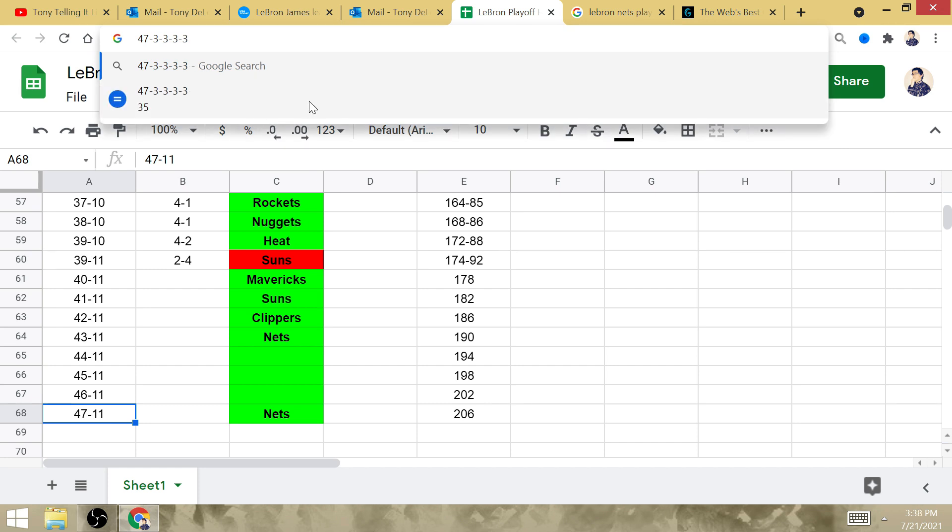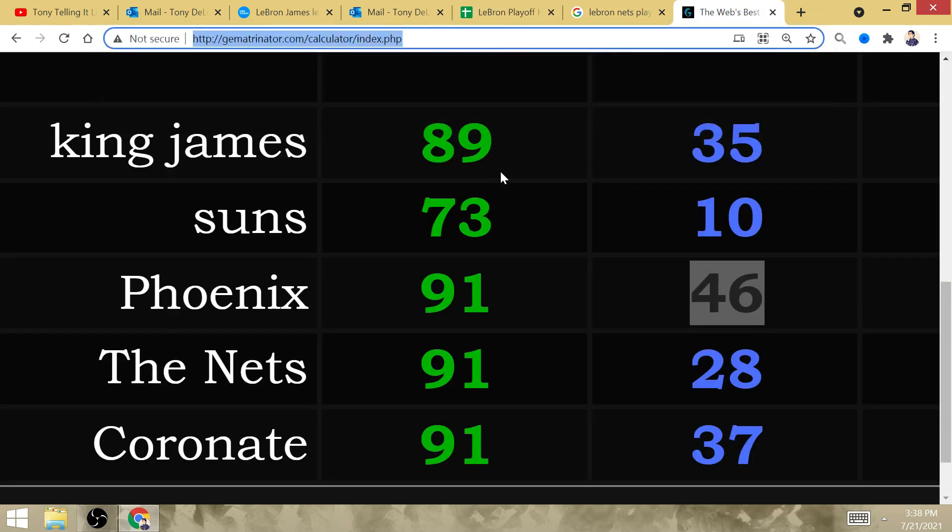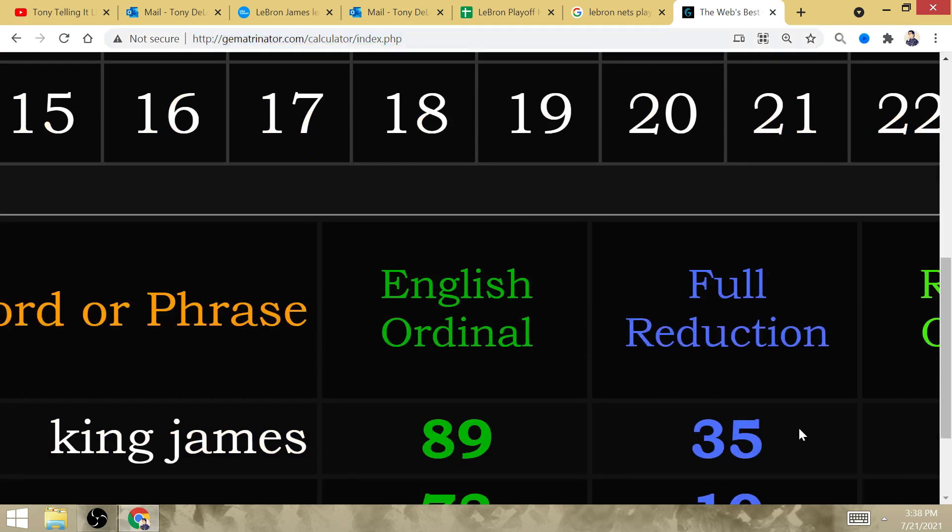So, LeBron's going to beat the East a total of 35 times during his career. King James has Gematria of 35.